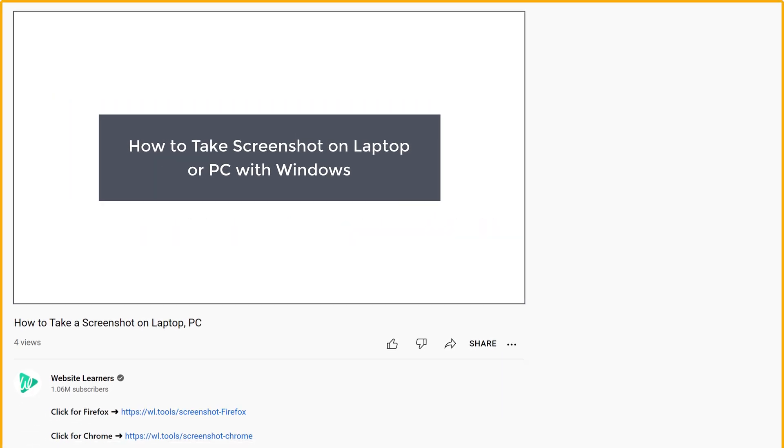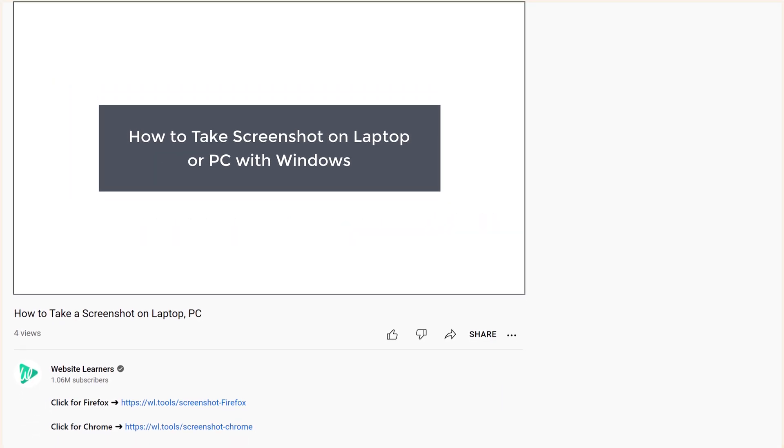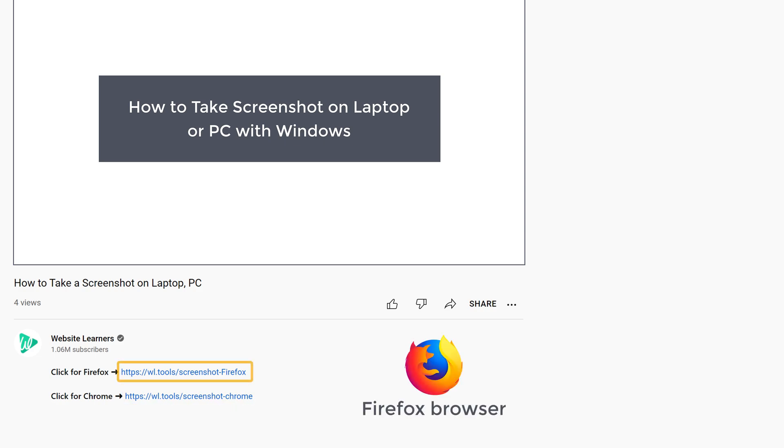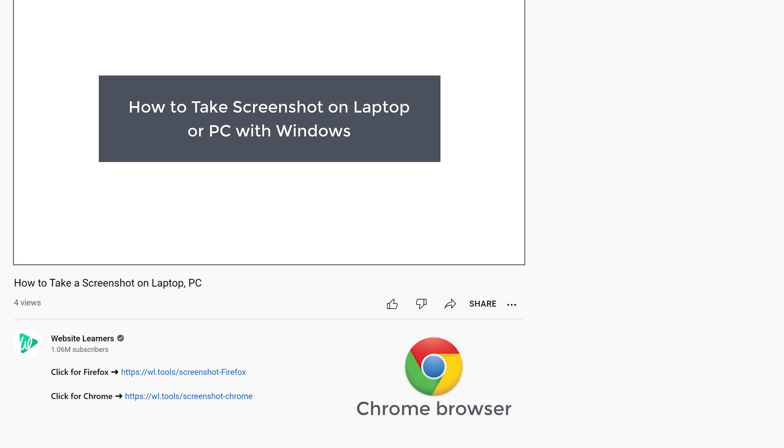So just go to the video you're watching right now, and here you will find two links. If you're using the Firefox browser, you can click this link and install it. If you're using the Chrome browser, you can use this link. I'm going to click this link.